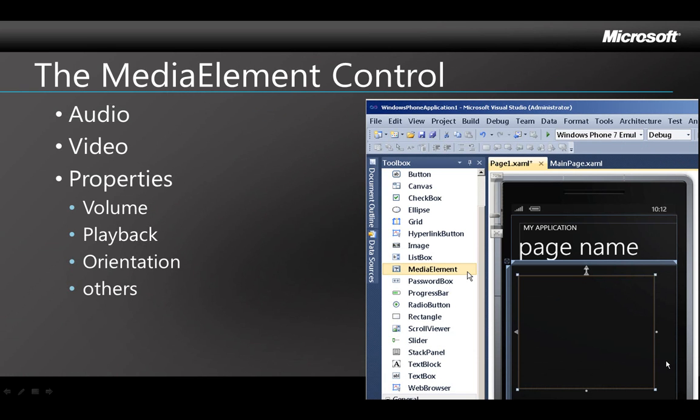It's very easy to add media to a Windows Phone 7 app using the Media Element Control. It can hold a video or an audio clip, and it has built-in properties to control the volume, to handle the playback, stopping and starting and pausing and seeking. You can also work with orientation and some other manipulations.